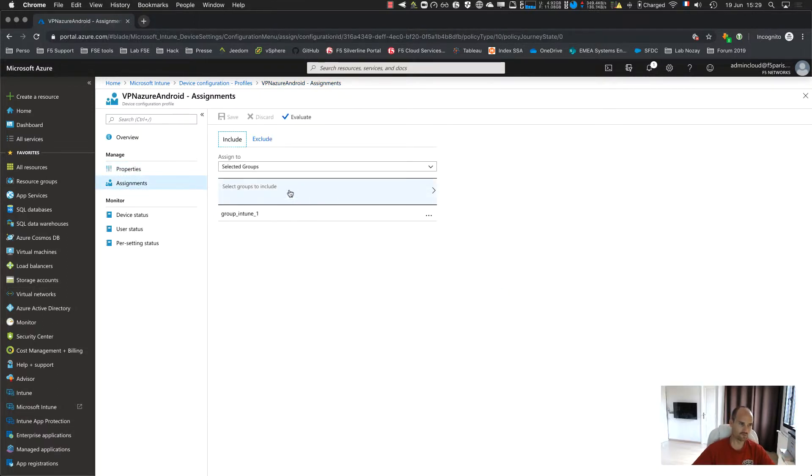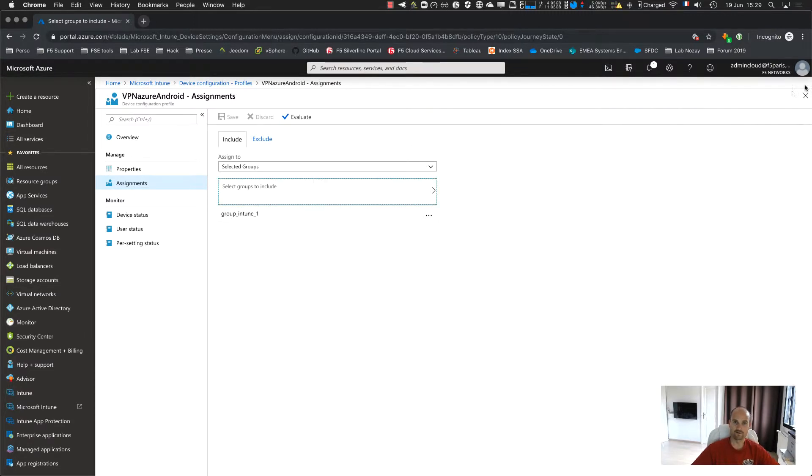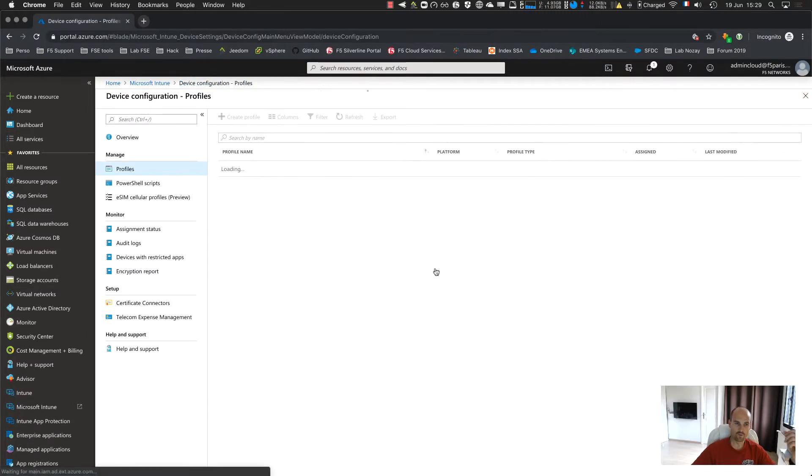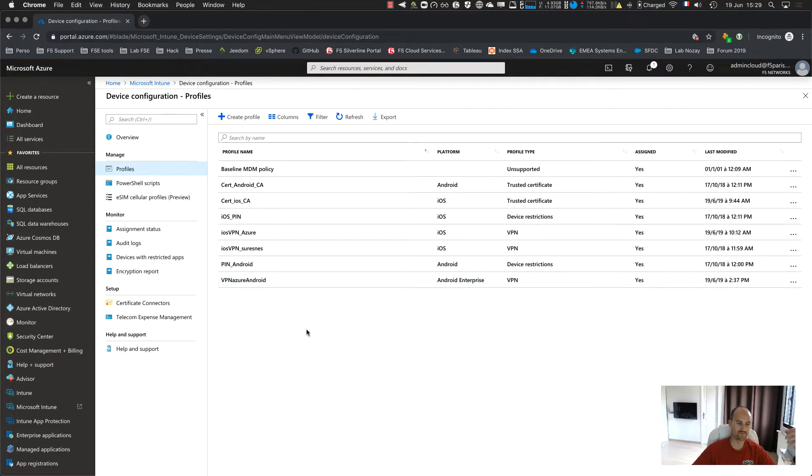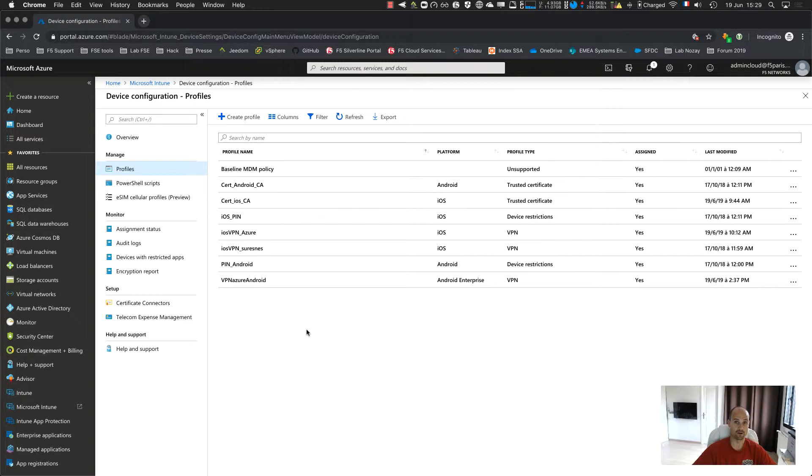So you continue, you click on the group, you select your group, you save. And then the group, we have a device configuration, application configuration, a compliance profile. So so far so good. I think we can enroll the device right now.